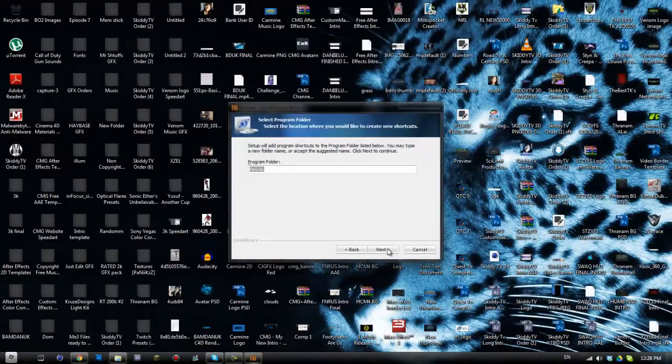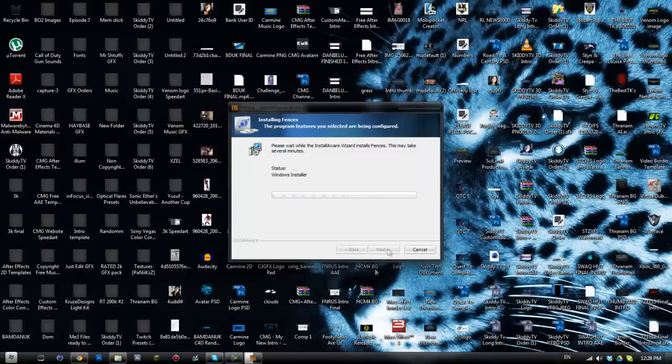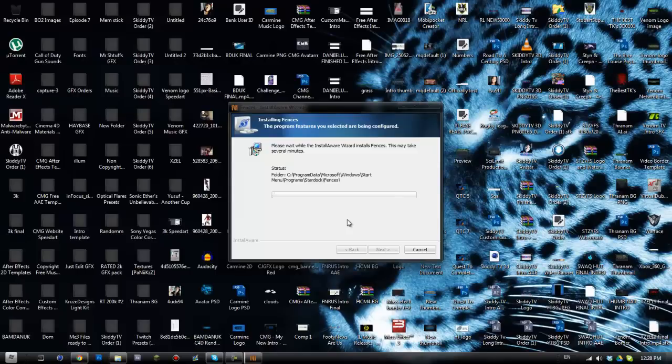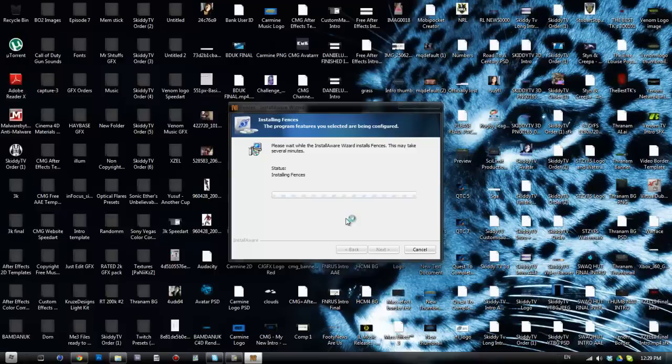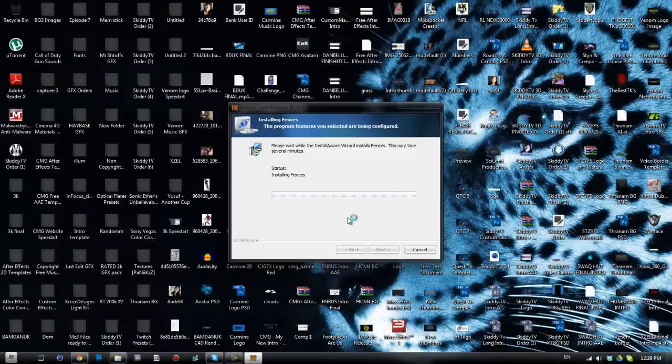And then it'll install. It shouldn't take too long. I'm just wondering whether it's worth pausing the video or not, no we should be all good. Right, there we go we've finished installing.